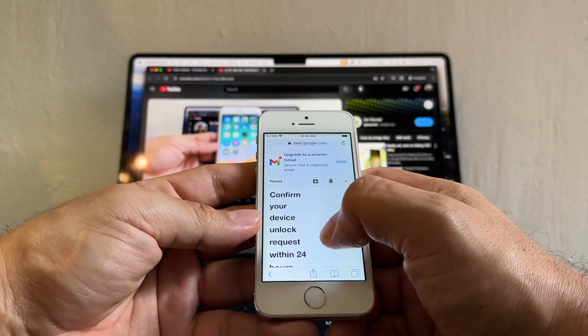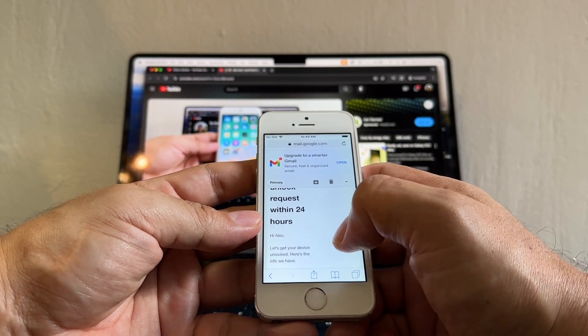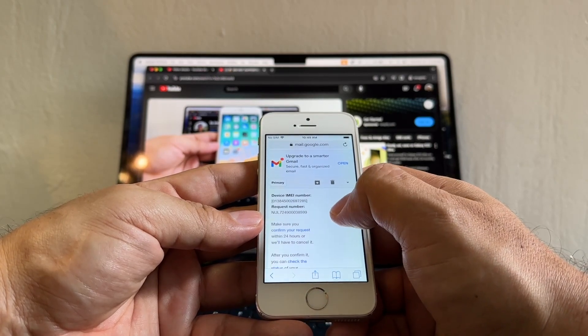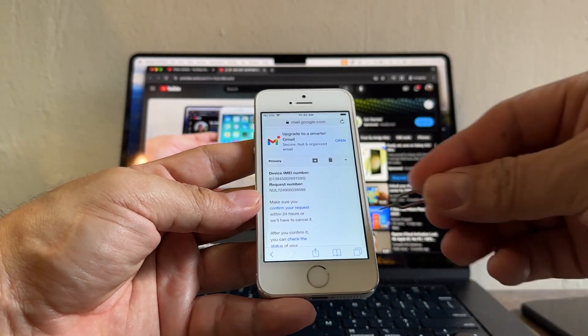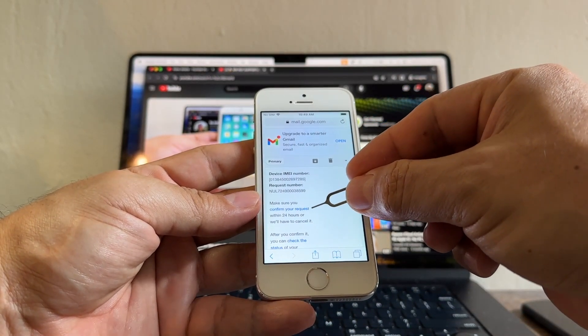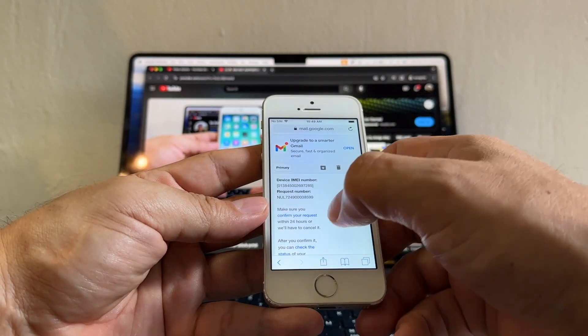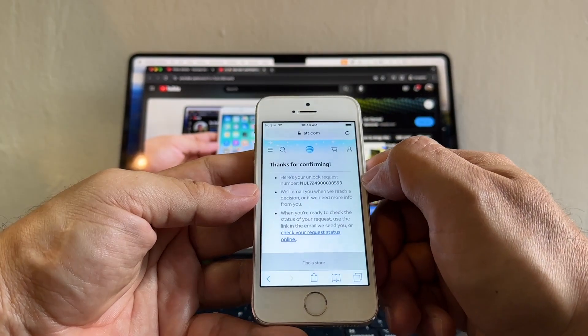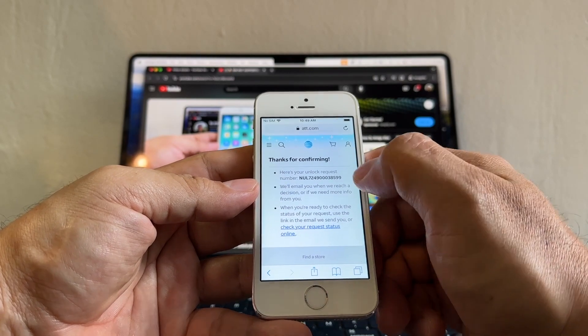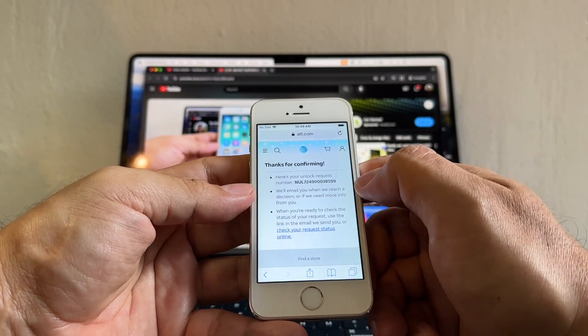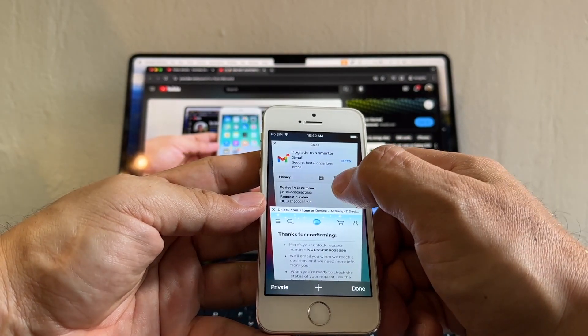AT&T Order Status. Click there and it says Confirm Your Device Unlock Request within 24 hours. You need to do it within 24 hours. The only thing you need to click here is this - make sure you confirm your request. So click on this link and it says Thanks for Confirming. Here's the unlock request number. So we already confirmed it.